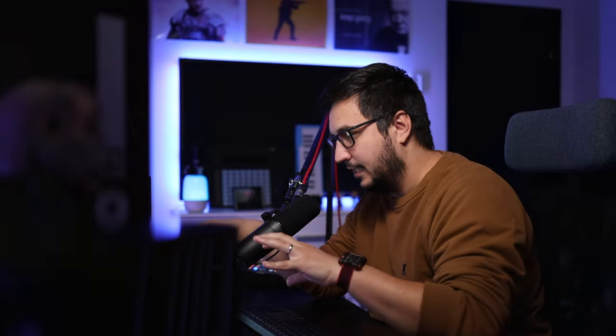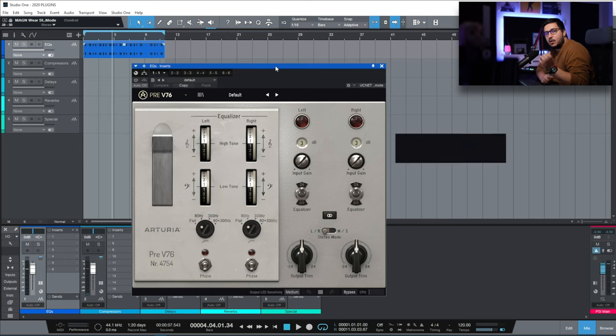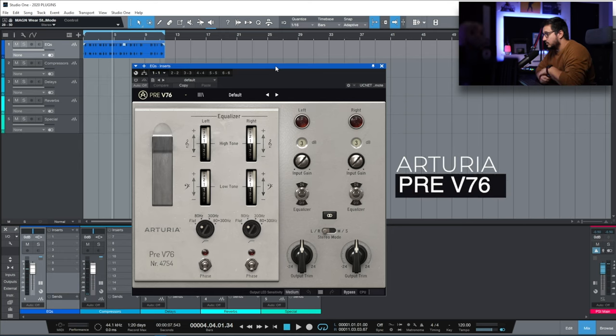I want to show you my most used plugins this year. I have EQs, compressors, delays, reverbs, and a special category where I include things like CLA vocals or Soothe Spiff and other plugins like that. Let's start out with the EQs.